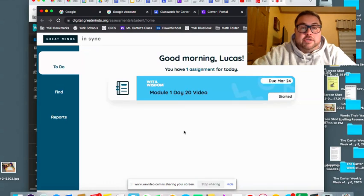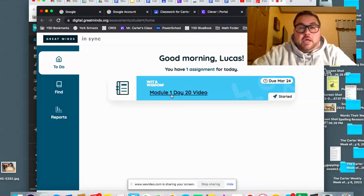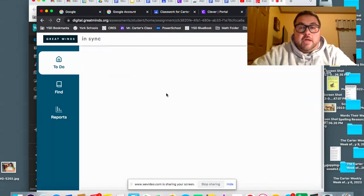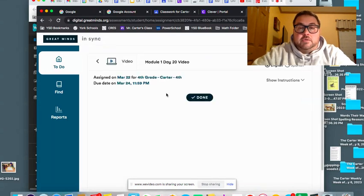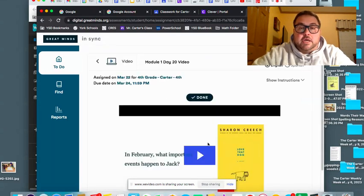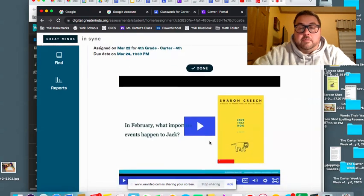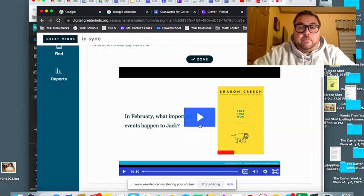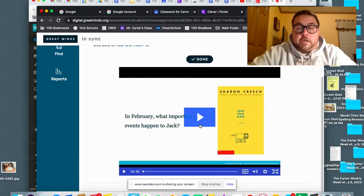And then you should see it says To-Do. And if you click on Module 1, Day 20 Video, you can click on that and you will see a video from Mrs. Webb, who we're familiar with and we've watched movies from in class.